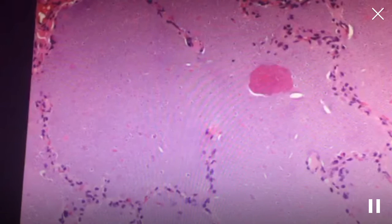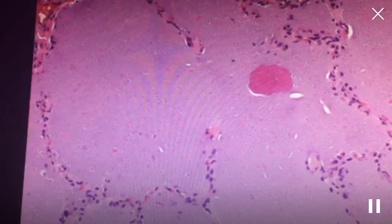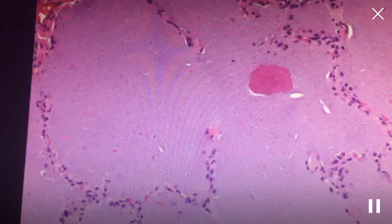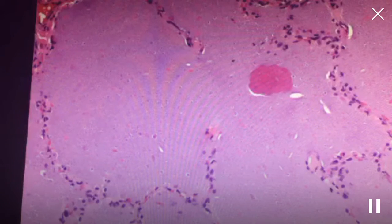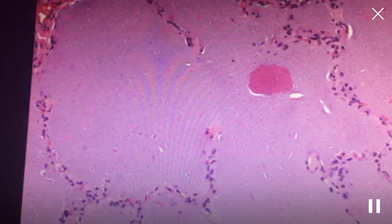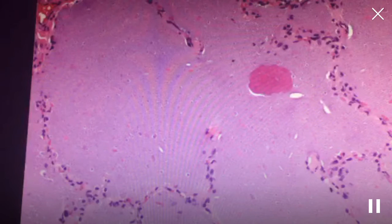What causes GM-CSF to malfunction in this disease? There are actually antibodies against it. In the vast majority of adult patients with PAP, this is an autoimmune disease — these patients make antibodies to GM-CSF. Because you have antibodies against something normally required for surfactant clearance, it doesn't clear and fills up the alveoli.